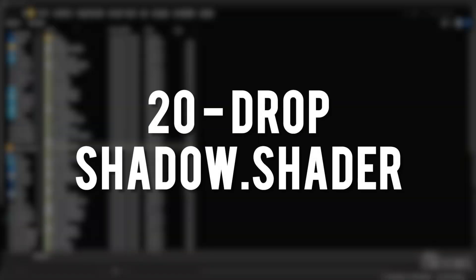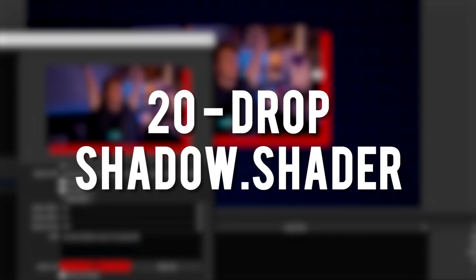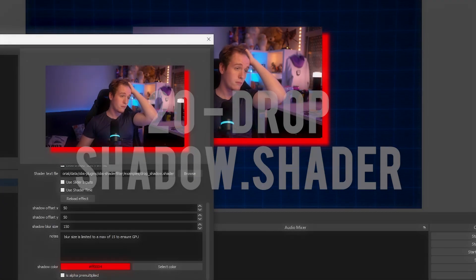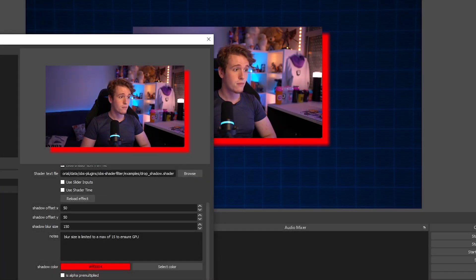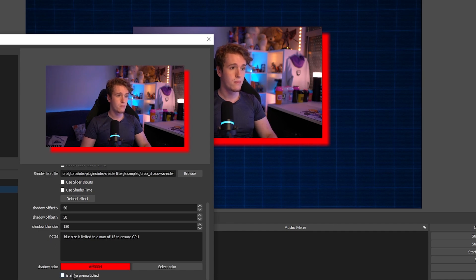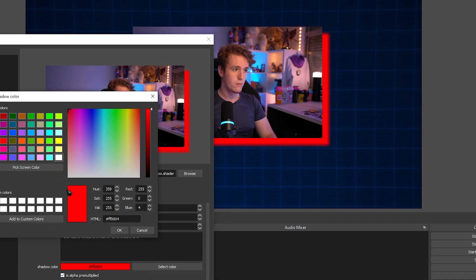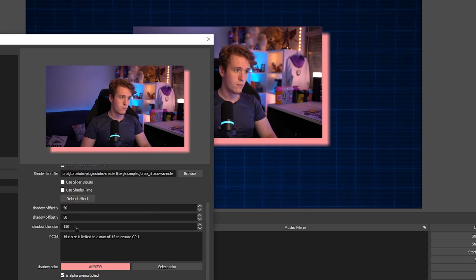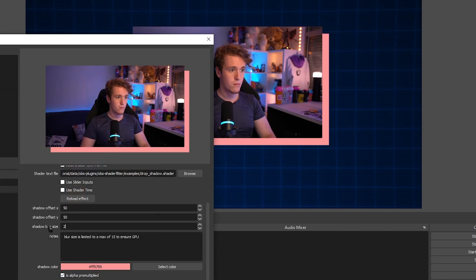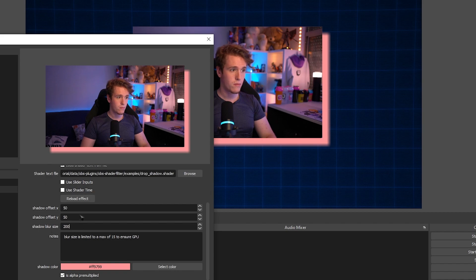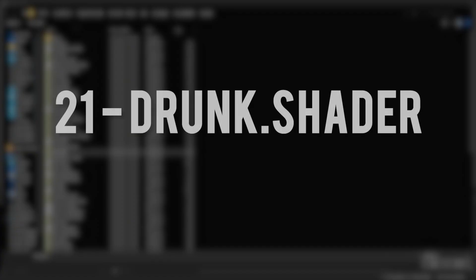Drop Shadow. Self-explanatory. It's just a simple drop shadow. You can change the offset. You can change the blur. I haven't found a way to change the opacity, however, but you can change the color, which is pretty cool.